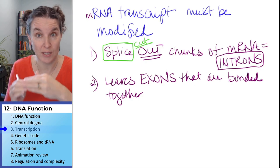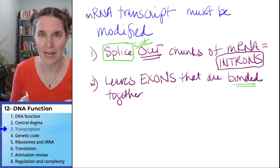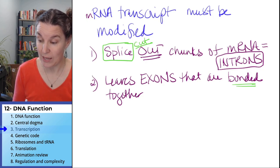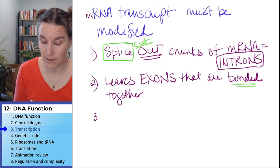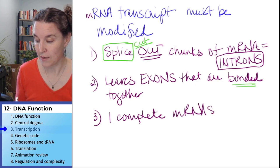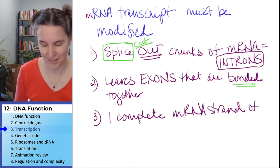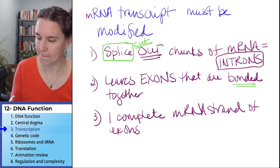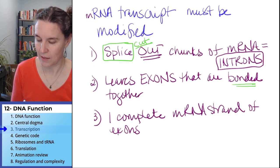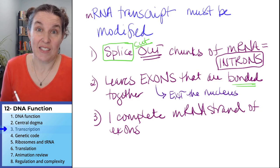We cut out the chunks of introns and bond back together the exons to get one complete mRNA strand of exons. Here's how I remember it: exons exit the nucleus.